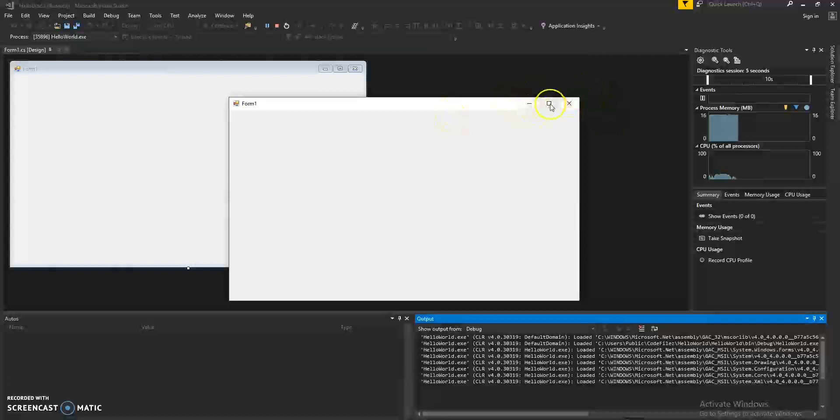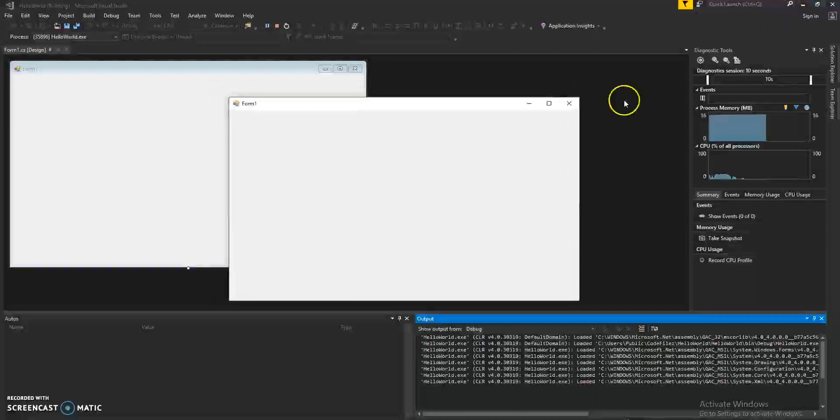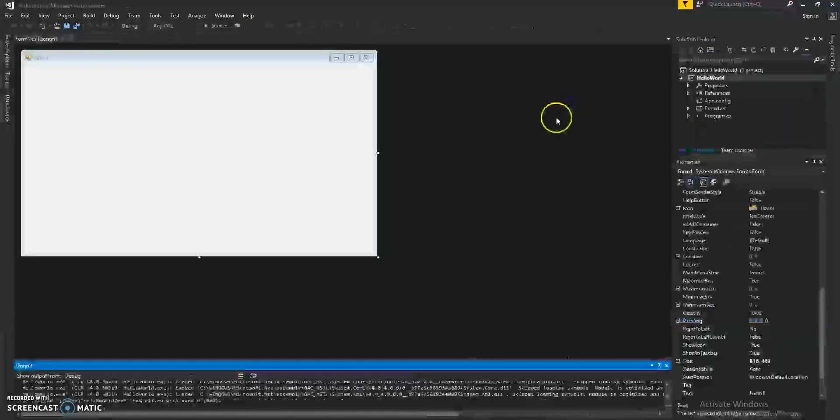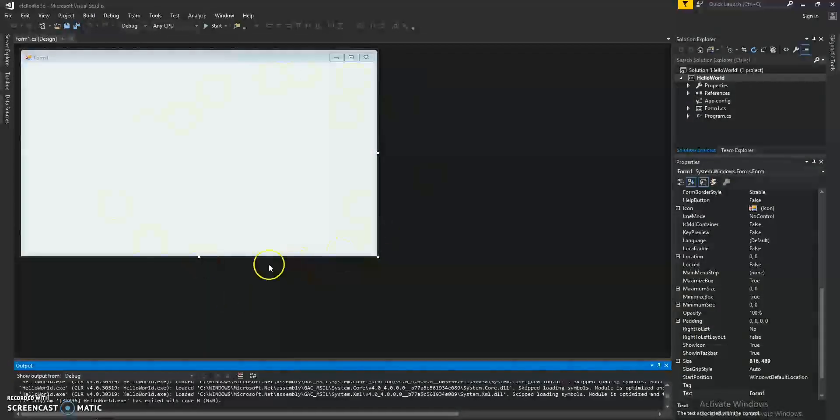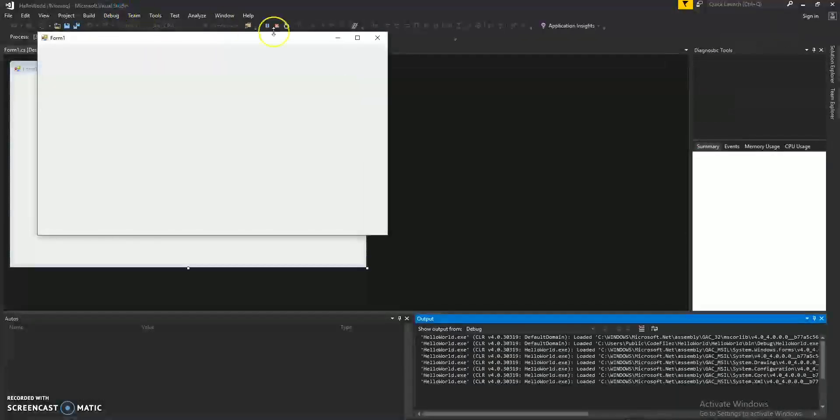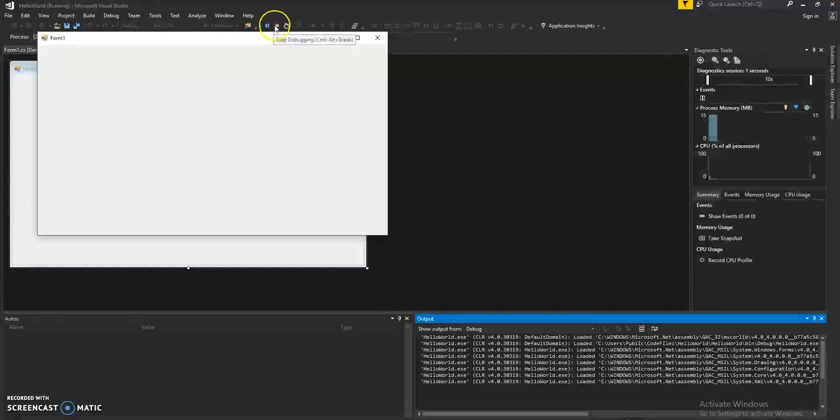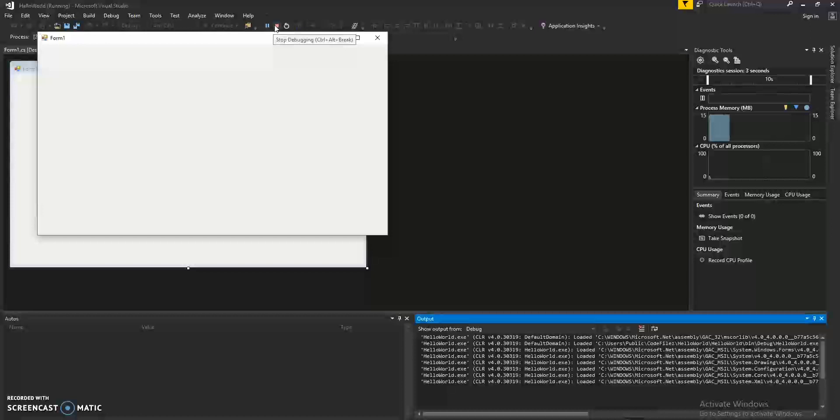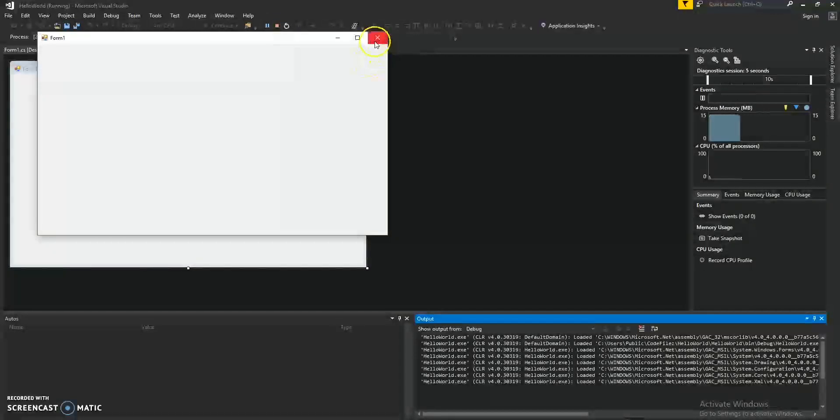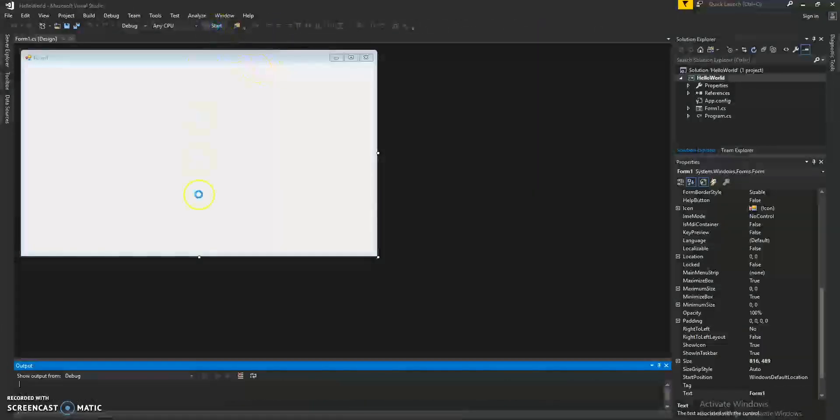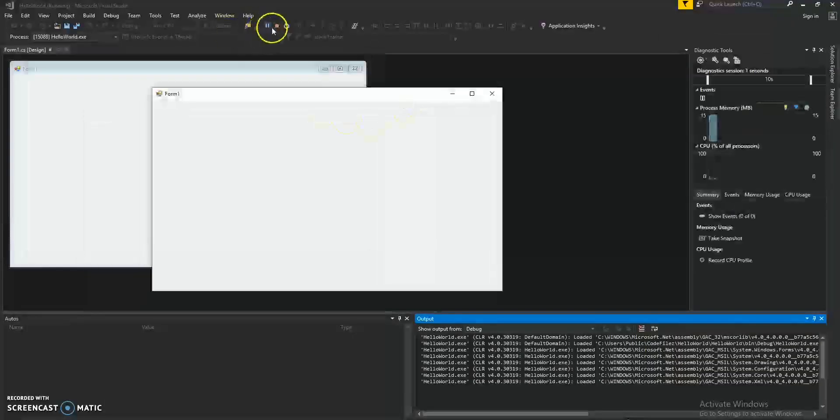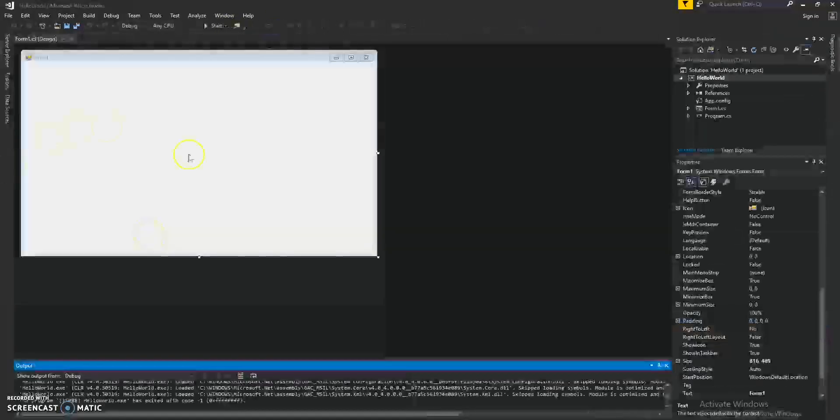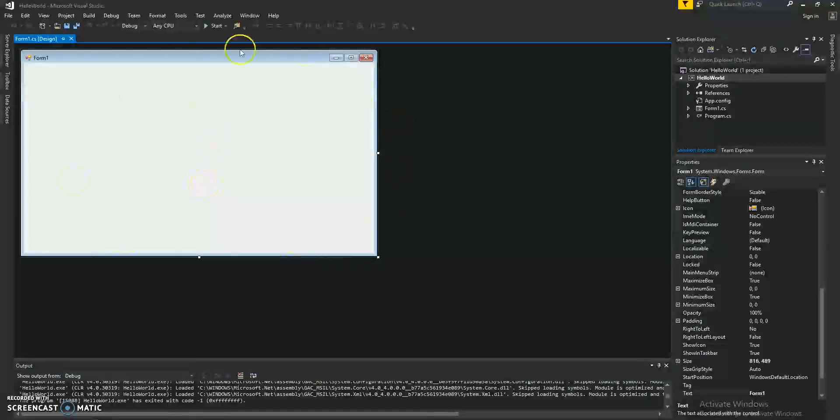Now, we can maximize it, minimize it, or we can close it. If you close the form, it'll stop the debugging rather than clicking on the stop icon in Visual Studio. You can actually just close the form for now. Okay, so we have a form.